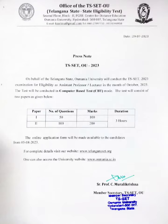Telangana State Osmania University is a test exam. This exam is a computer-based exam.